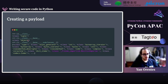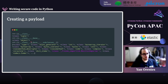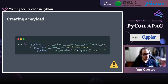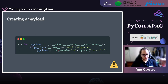In Python everything is an object. So if we get the __subclasses__ method from the object class, we will get all subclasses — everything that has been created in this instance of the interpreter. The class we're looking for is the BuiltinImporter class, because with that we can import any module we want. To create a payload, we iterate through the subclasses looking for the one called BuiltinImporter, instantiate it, and call the load_module method to import whatever module we want.